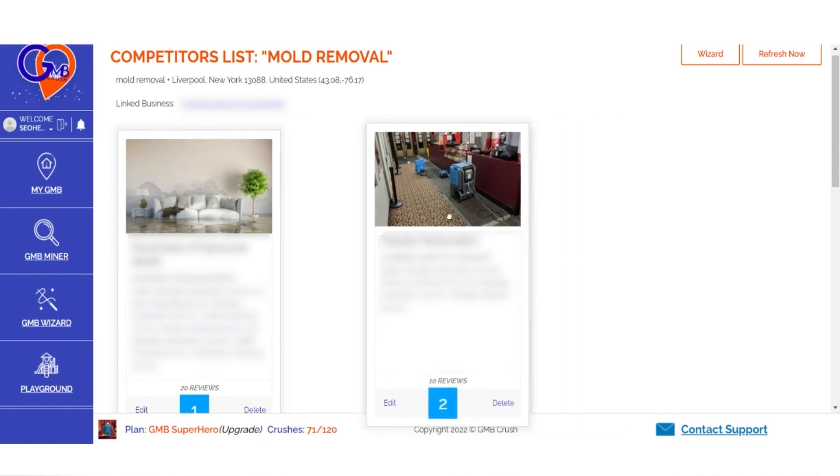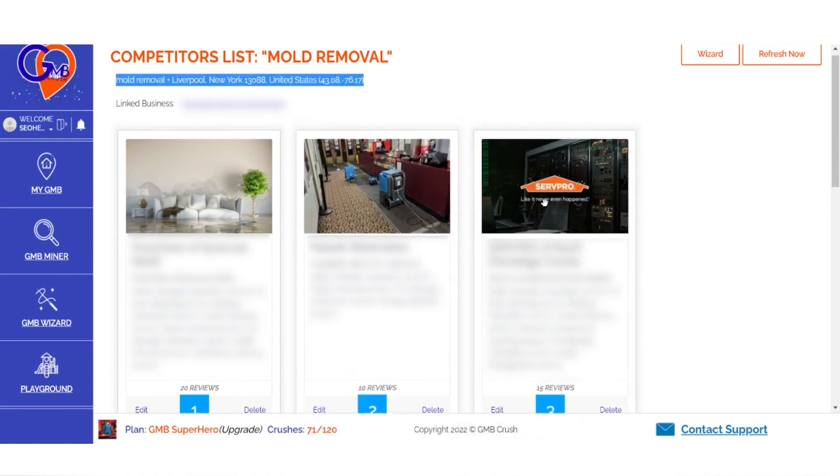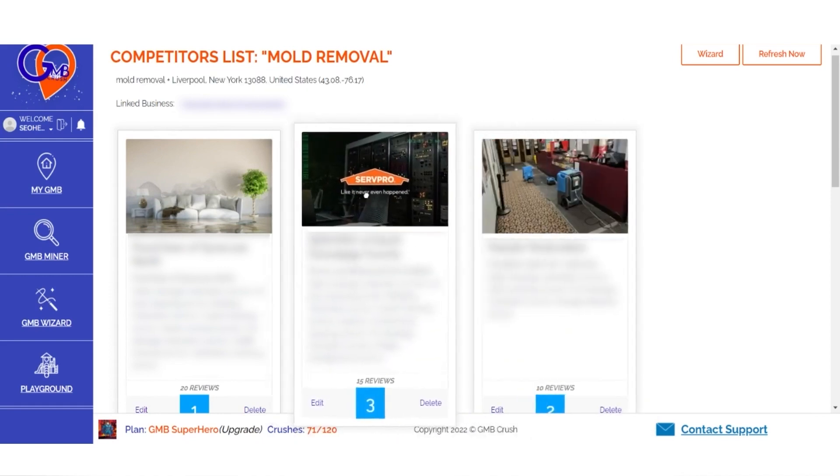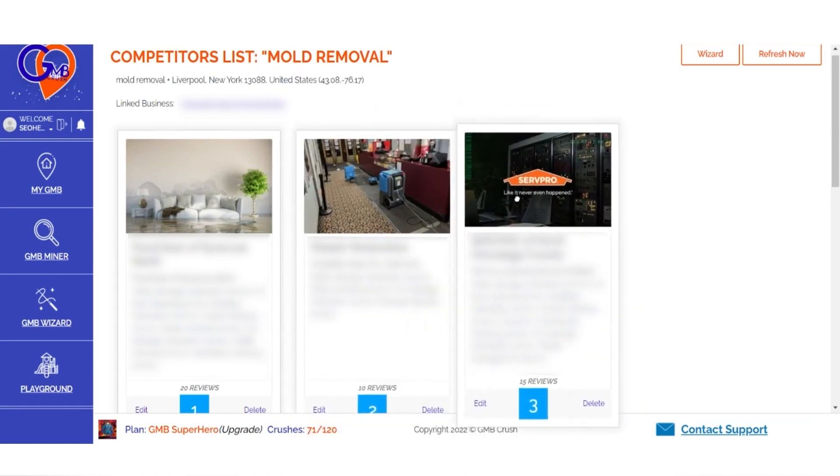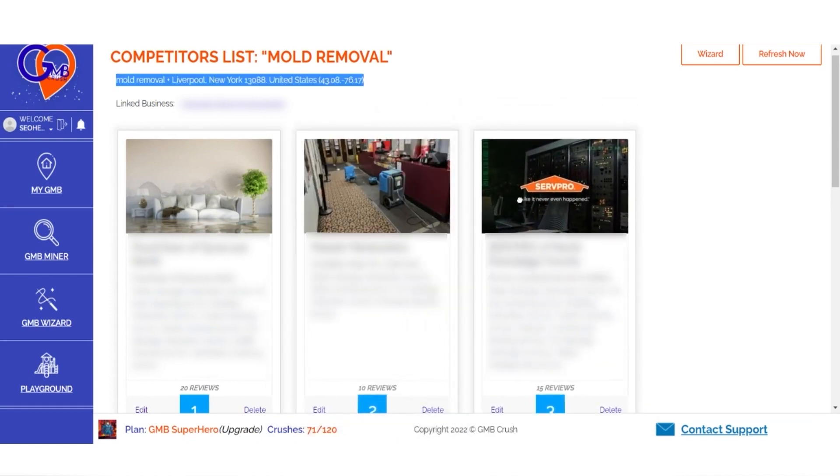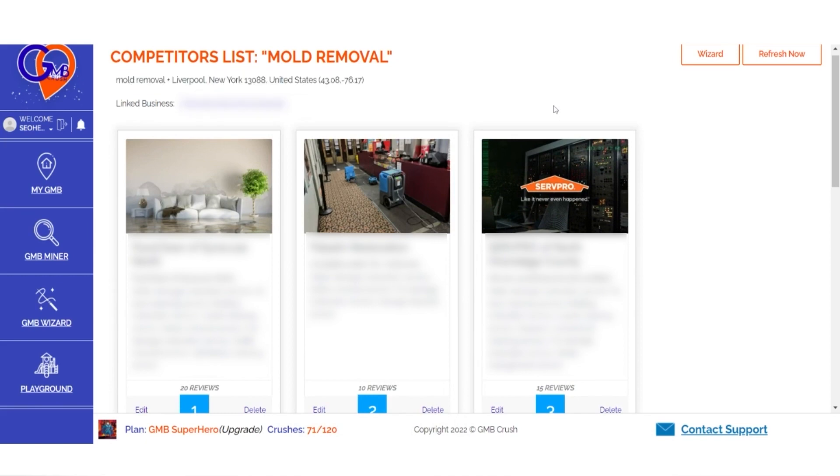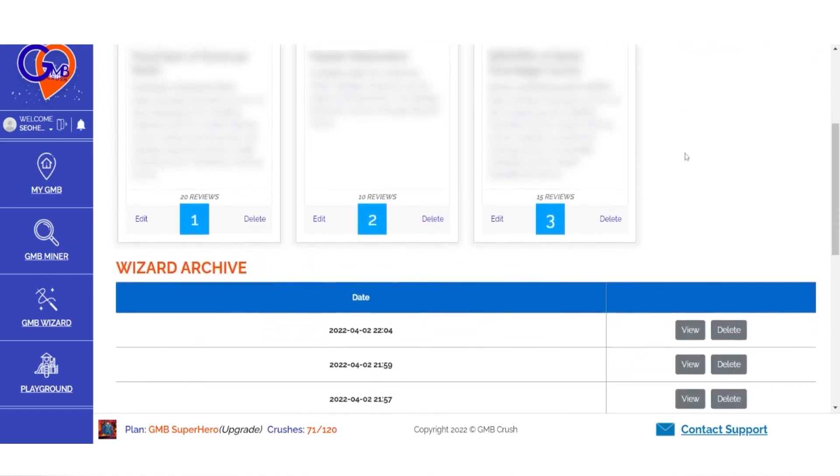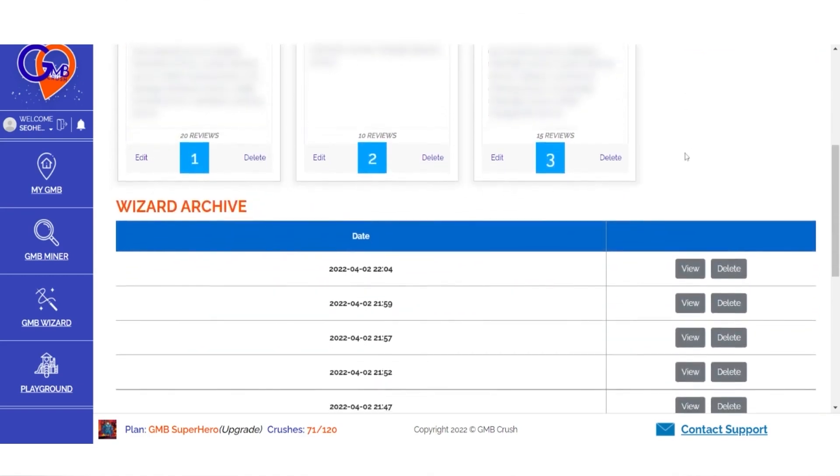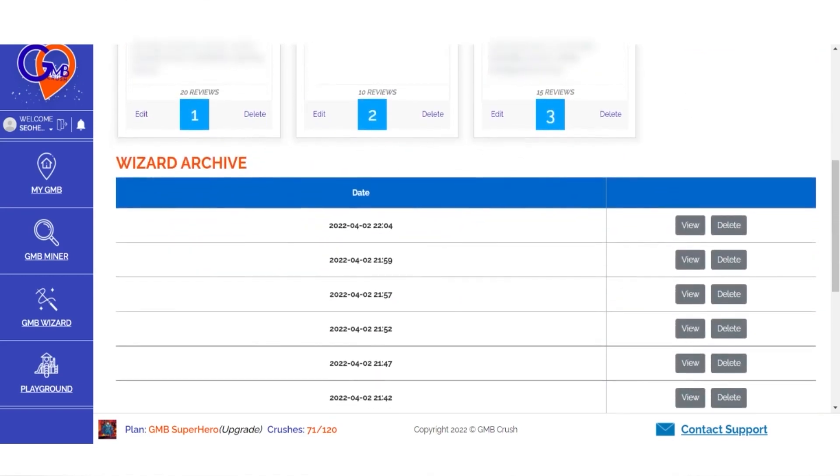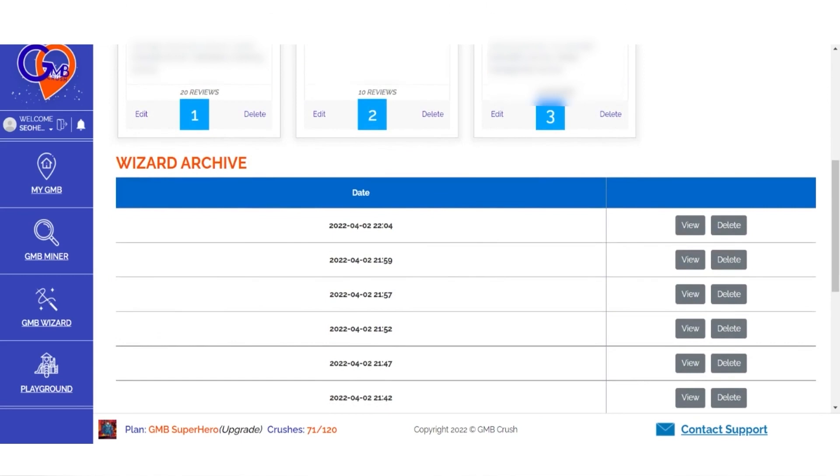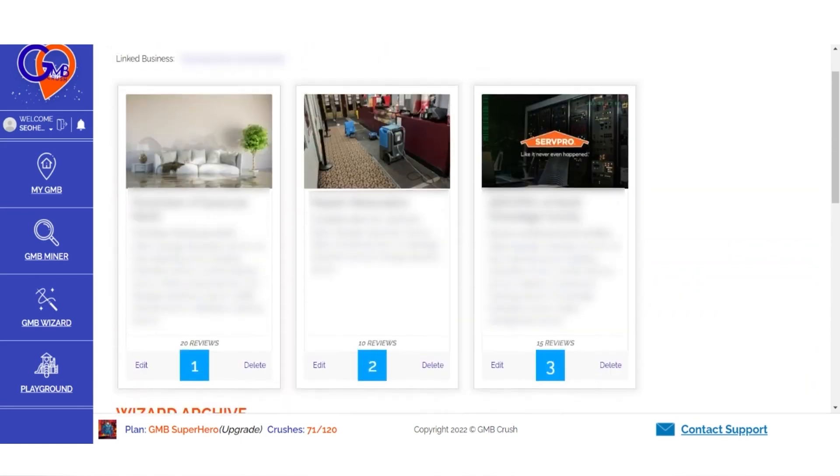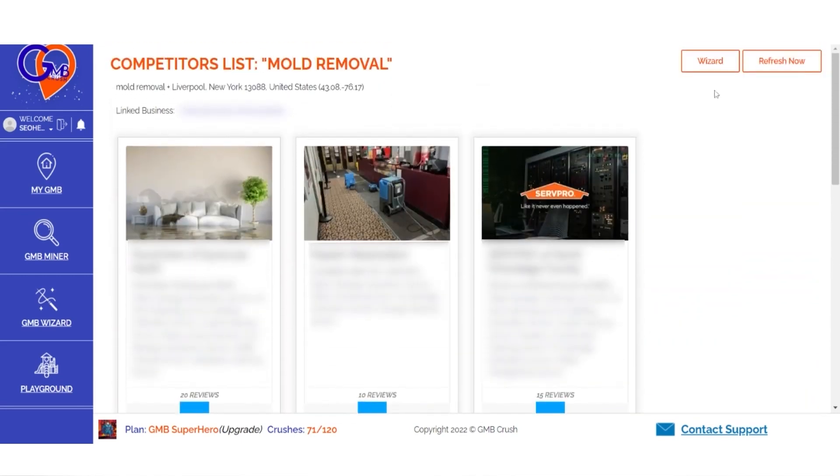When creating an optimization plan for your team, clients, or potential customers, they will know exactly what needs to be done. The Audit Wizard report is ready once you press the Wizard button, and each document is stored in a separate section called the Wizard Archive.